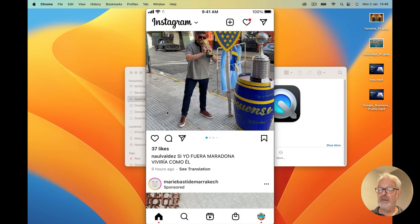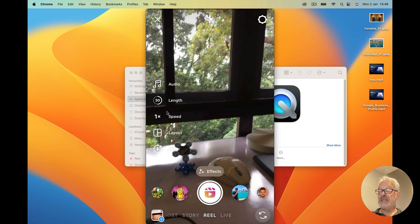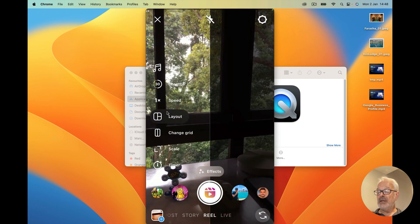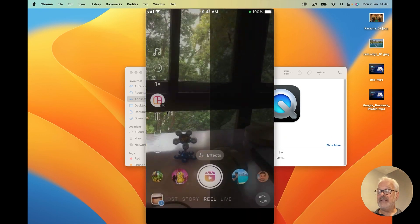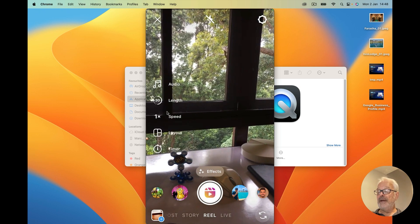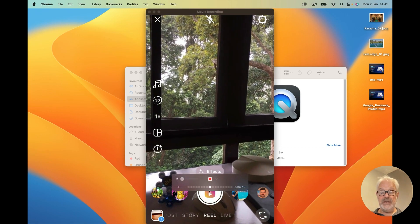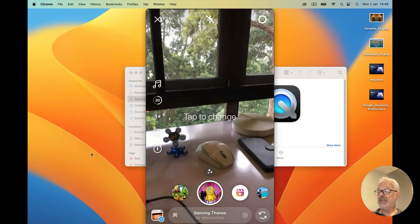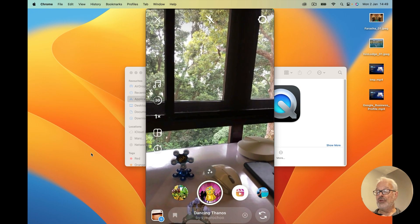Now, how do you create a Reel? You click on the plus icon and select at the bottom: post, story, Reel, or live. You click Reel, and then you see the four or five options you have for the audio, the length of the video, the speed, the grids you want to change, the scale, and there's even a timer. There's lots of functionality you can use in developing your video. By pressing the center button, you can start recording.